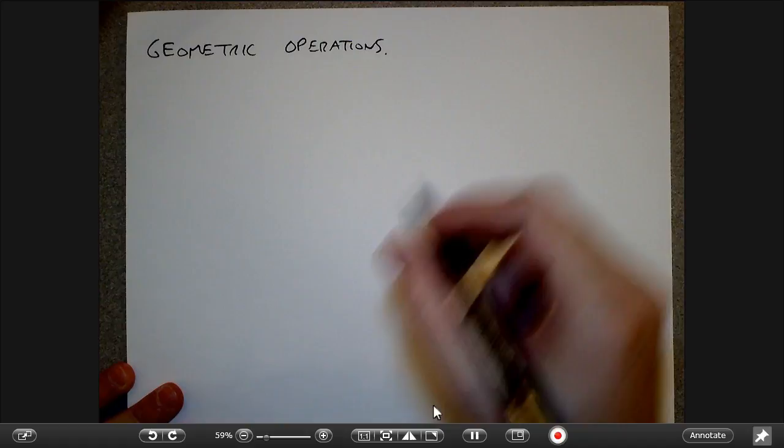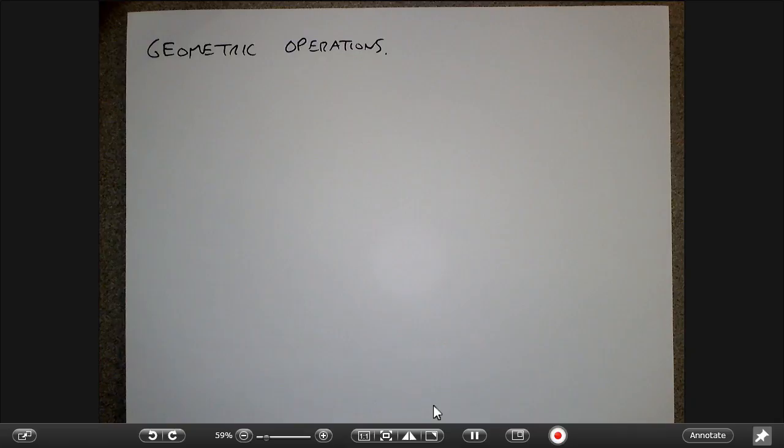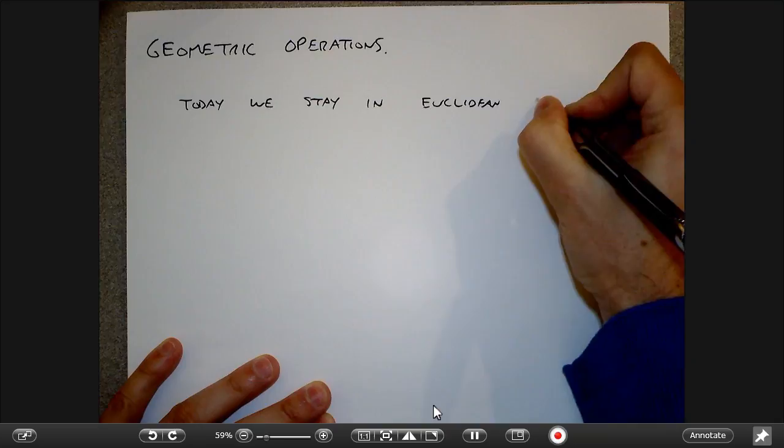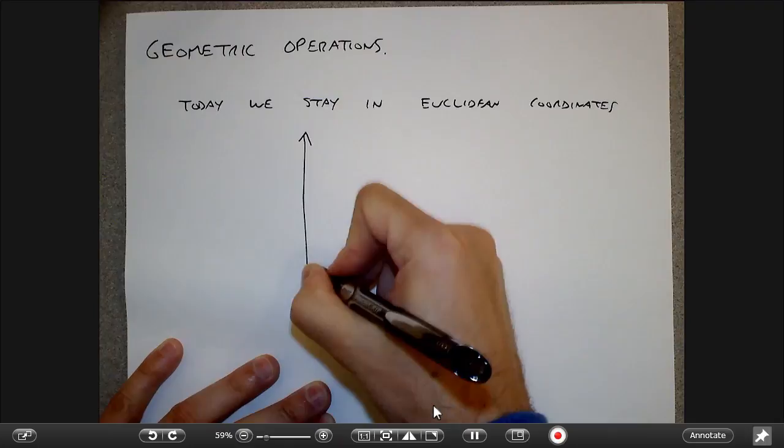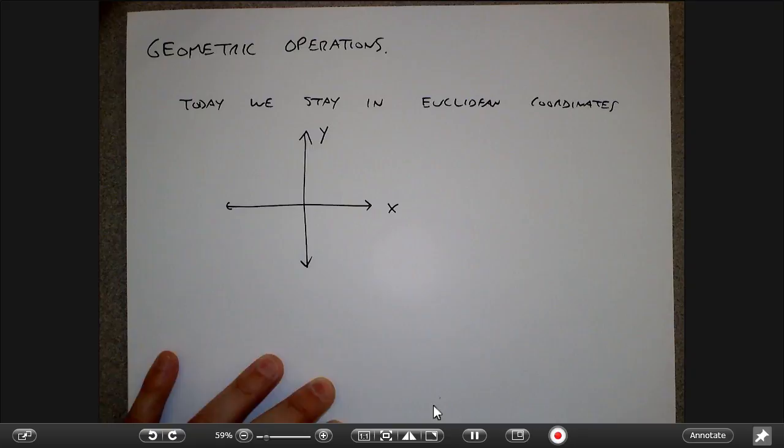We're going to stay in the world of Euclidean coordinates today. Remember there's the image coordinate world and the Euclidean coordinate world. Today we stay in Euclidean coordinates, meaning we have an axis where X increases in this direction and Y increases in that direction.